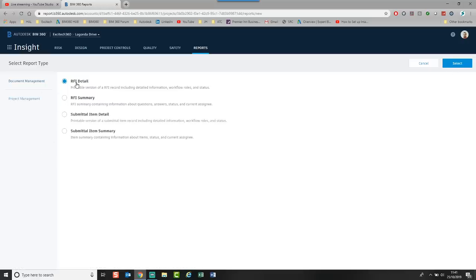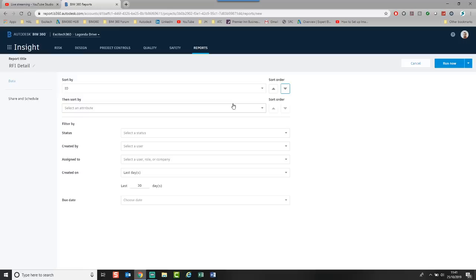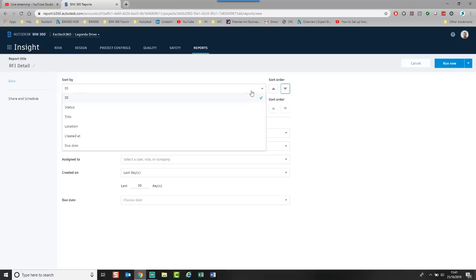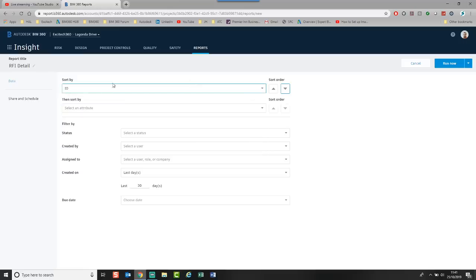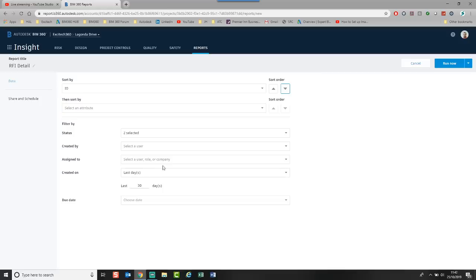Let's say we want a project management and I want detail of all the RFIs. I click select. And it will now launch. Again, I've got a similar type of situation. So I can choose and sort. I'm going to go again sort by the ID. I'm going to go give me all the submitted and open RFIs.